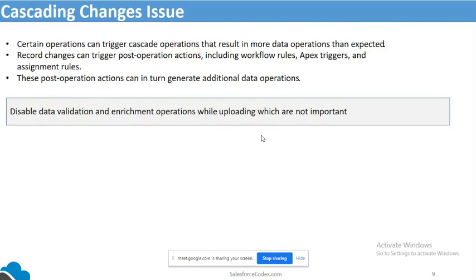How do you avoid that situation? As a system architect, we know which triggers and workflows are important during data insertion. When doing the data upload, we can disable non-important triggers, non-important workflow rules, and some assignment rules during the bulk data upload. After the data load is done, we can reactivate those features. We can control this through custom settings or custom metadata types — but we can disable data validation and triggers based on our requirement.